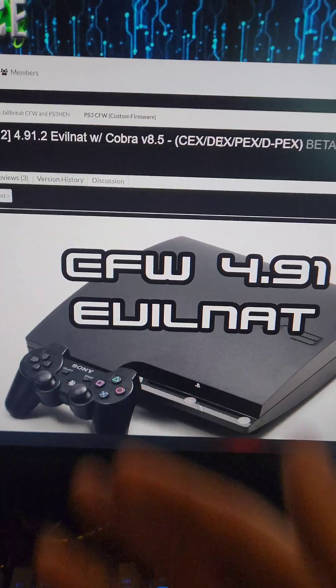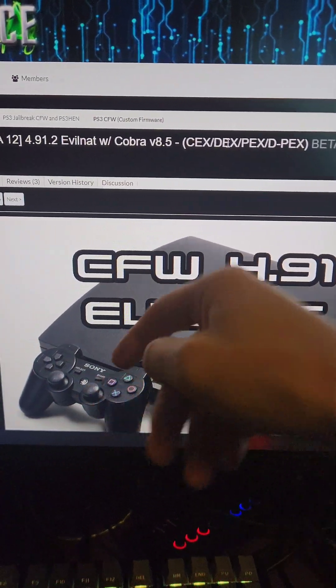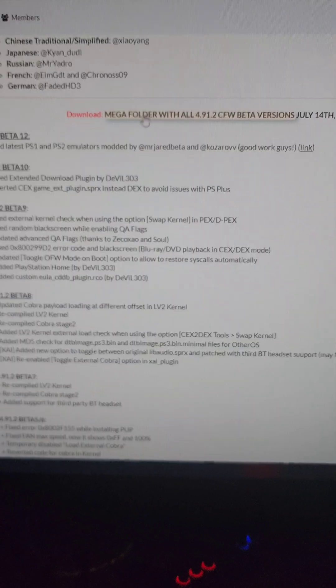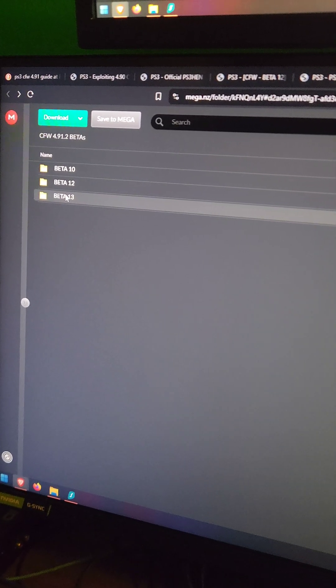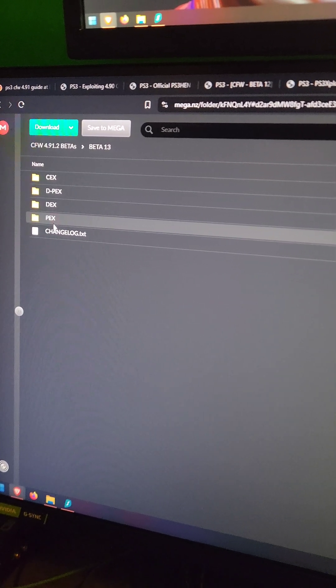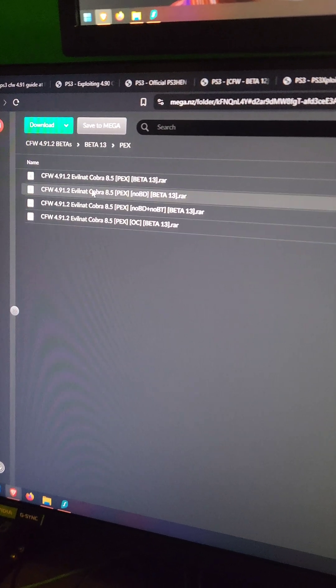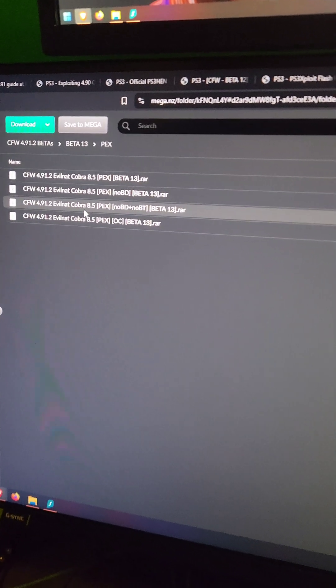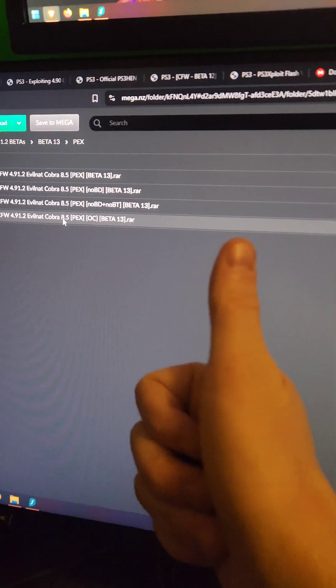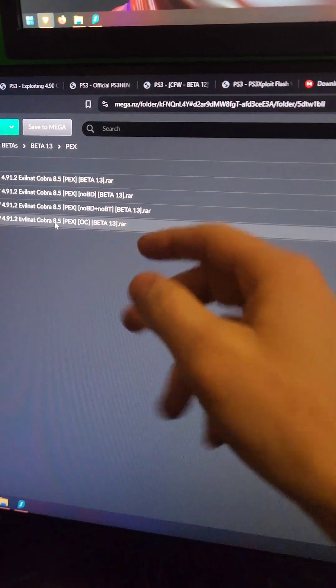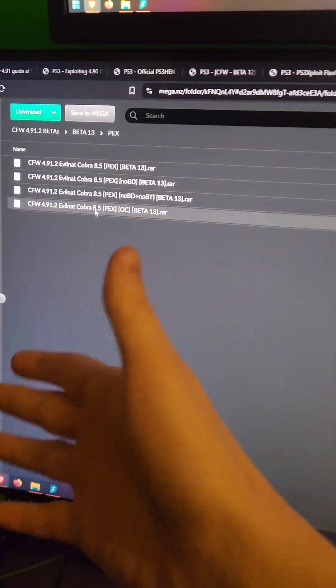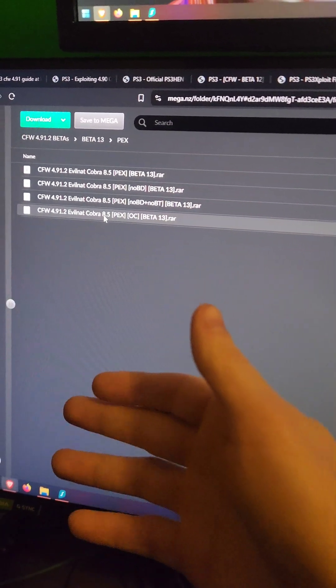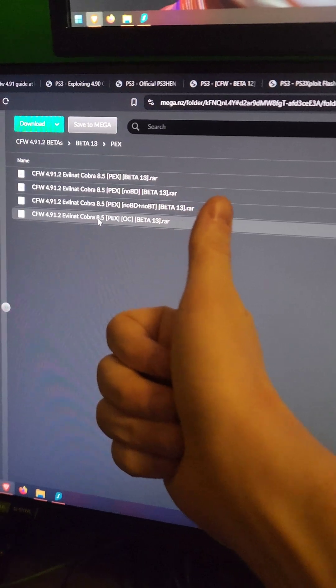So the next thing we need to do is download CFW, which you can find a link in the video description below. We're going to scroll down and find this download link, which is through Mega. Inside the Mega folder, we're going to see the latest releases. I'm going to download PEX just because it has the feature set that I want. I'm going to download the overclocking version because I've repasted the system and I plan to use enhanced fan speeds to keep the temps down. This will boost the performance when navigating the XMB, when playing games, and just make a better overall experience.